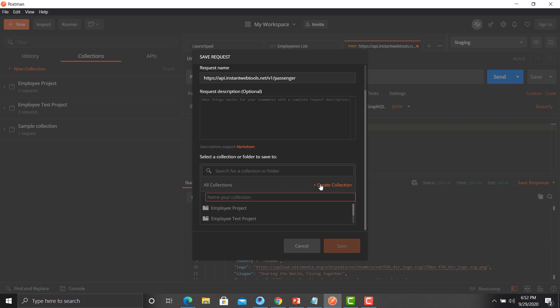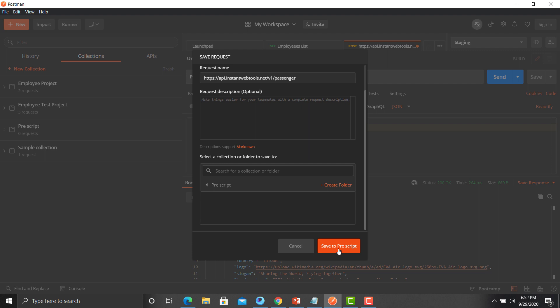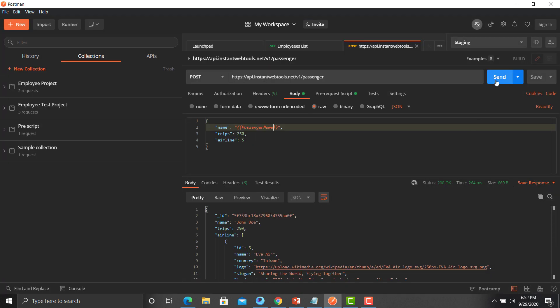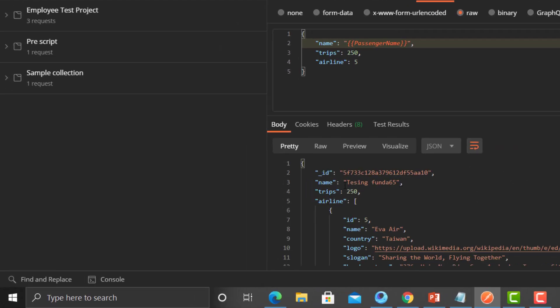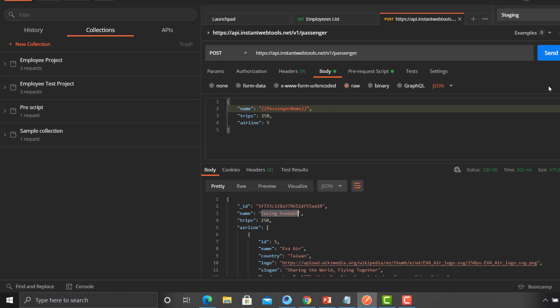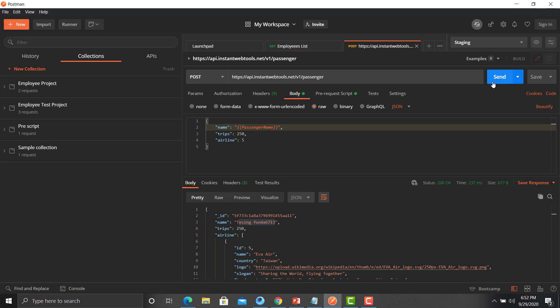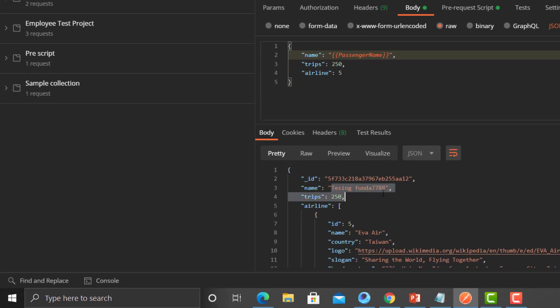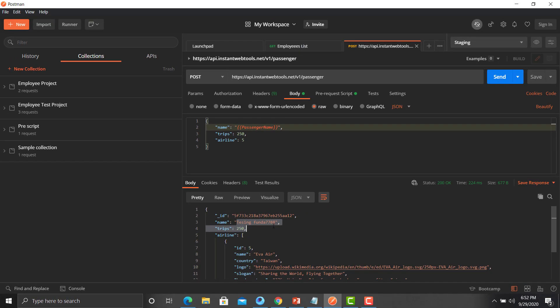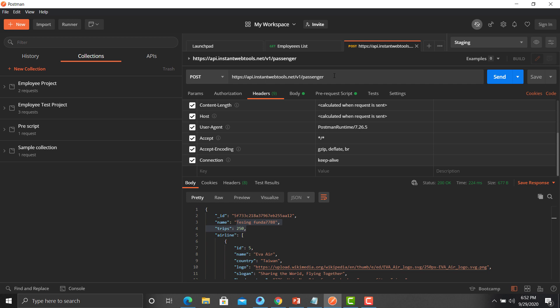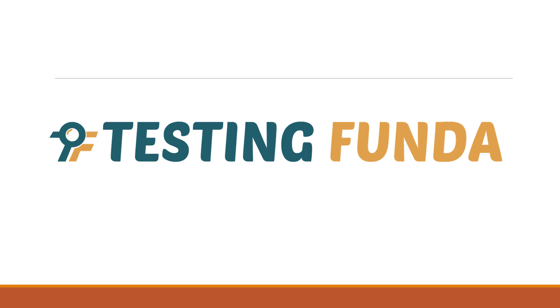Save this request by creating a new collection called 'PreScript' and saving the request there. Execute the API — you can see the name is `TestingFunda65`, a unique value. Click Send again and you get a different value. Click Send once more and you get another unique value every time. This is how you utilize pre-scripts to generate dynamic values for your body, headers, or URL parameters. Thank you for watching — see you in the next lecture.